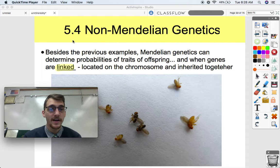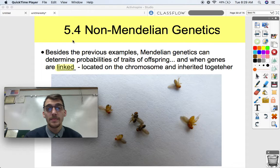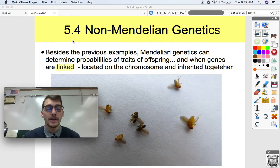Hi everybody. It's your AP Biology teacher, Mr. Poser. We're continuing topic 5.4 on non-Mendelian genetics. In our last video, which was also on non-Mendelian genetics, we discussed seven different exceptions to Mendel's model of inheritance.